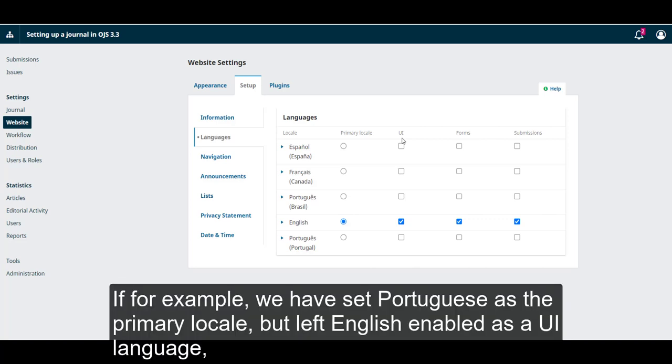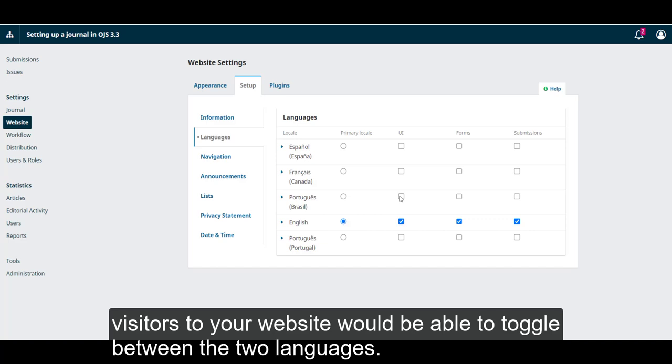If, for example, we had set Portuguese as a primary locale but left English enabled as a UI language, visitors to your website would be able to toggle between the two languages.